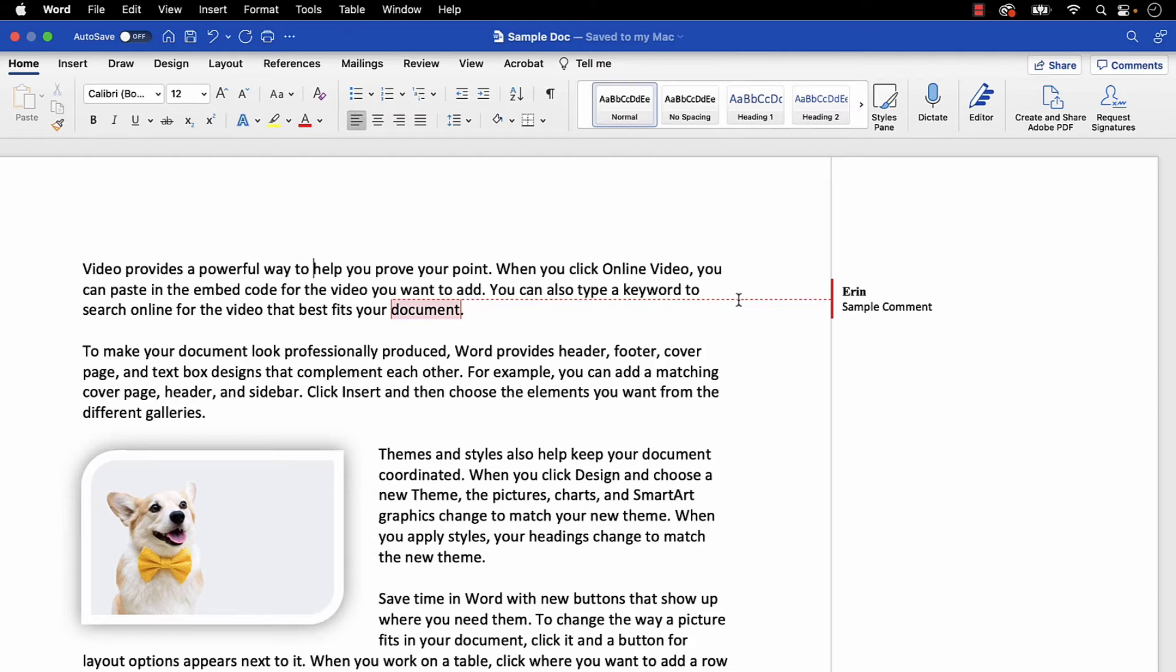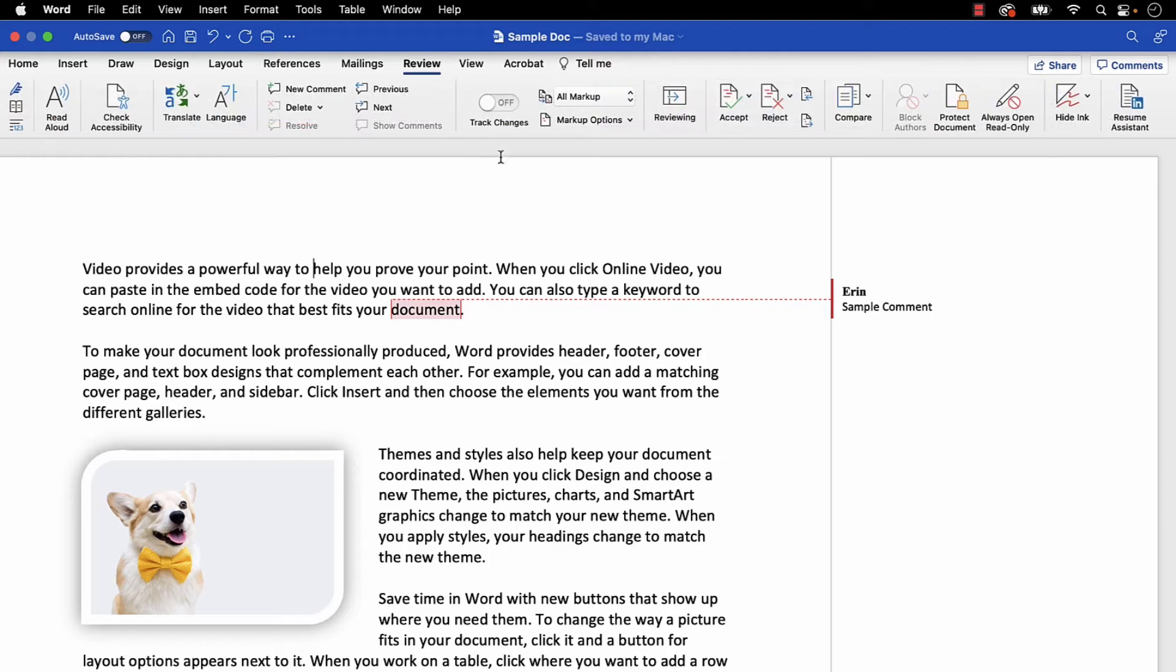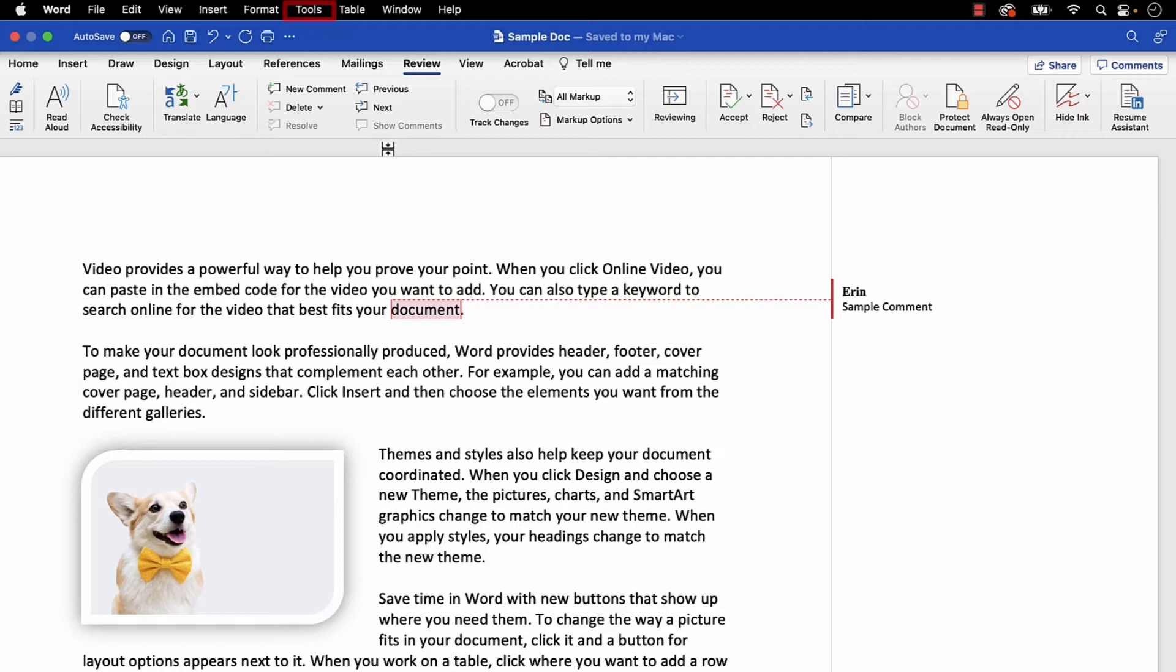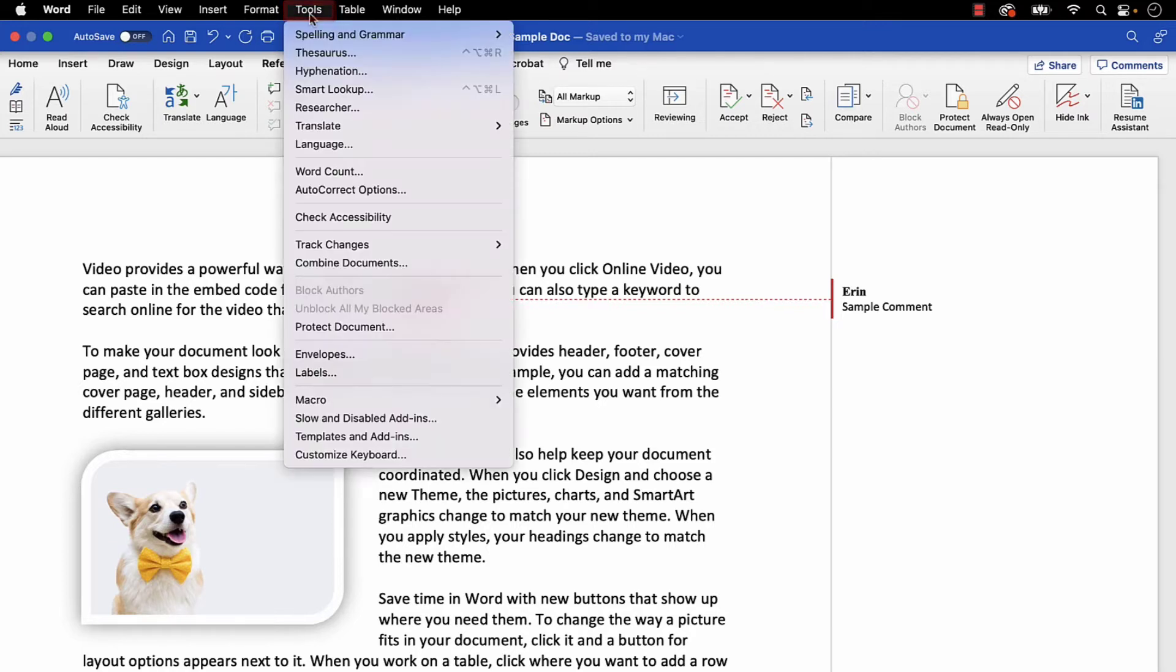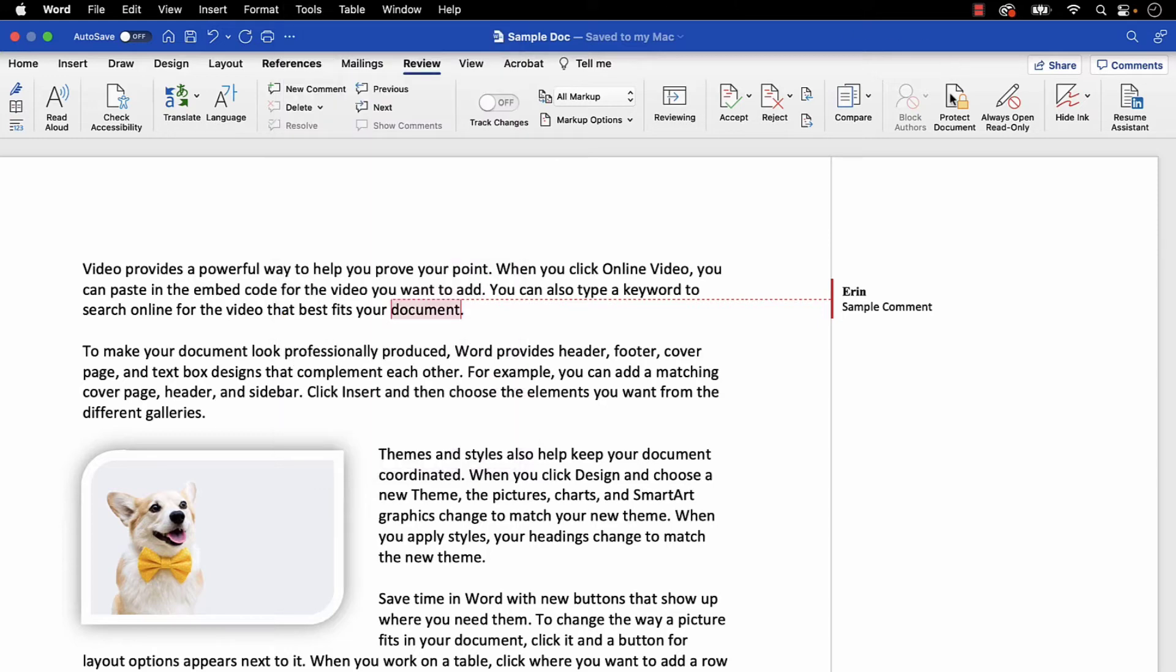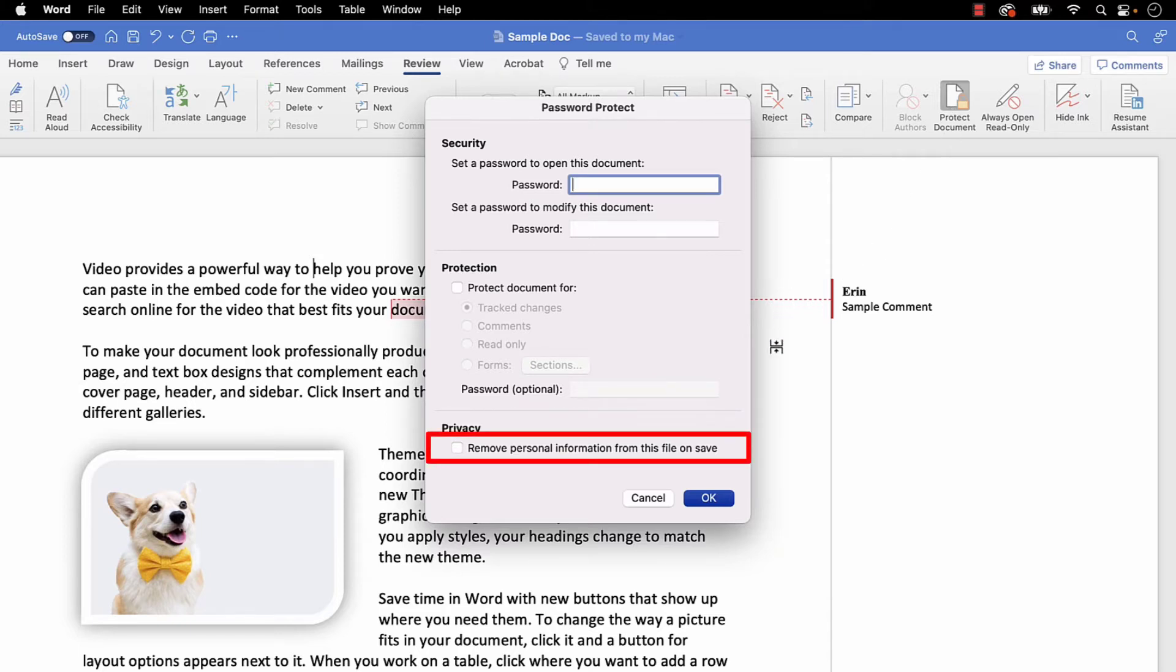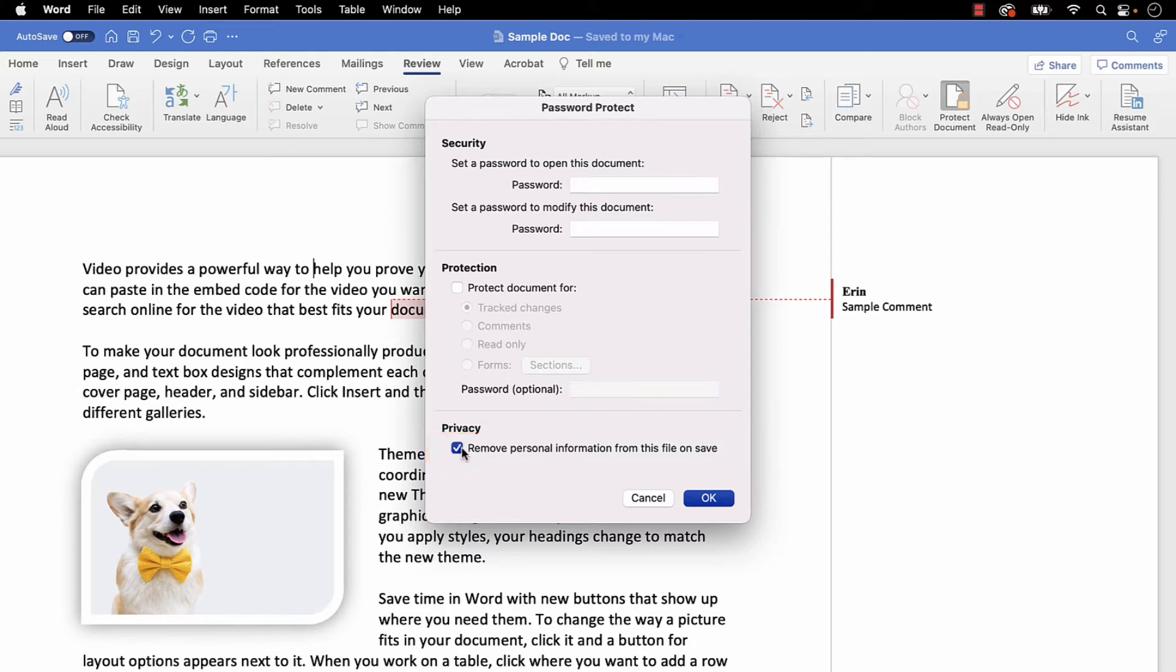To begin, select the Review tab in the ribbon and then select the Protect Document button. If you don't have the Protect Document button in your Review tab, select the Tools menu, followed by Protect Document from the drop-down menu. When the Password Protect dialog box appears, select Remove Personal Information from this file on Save, and then select the OK button.